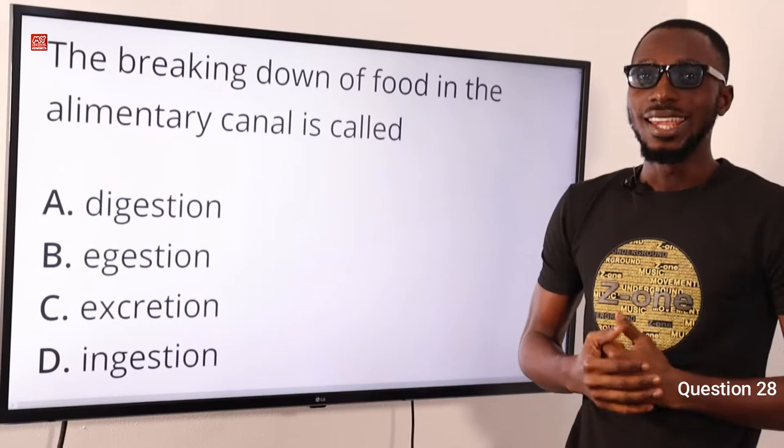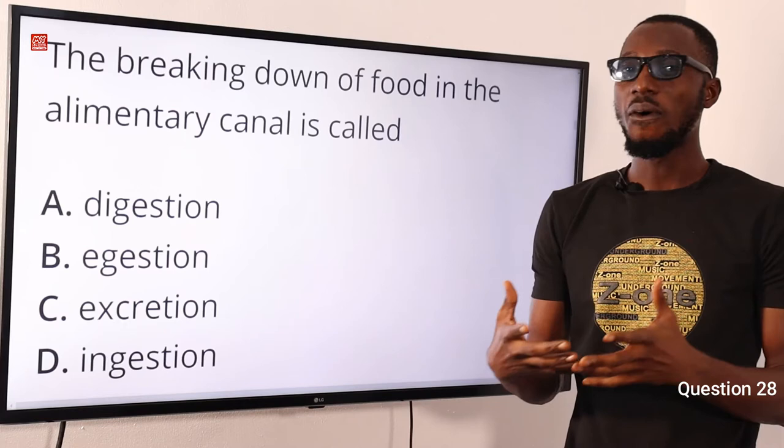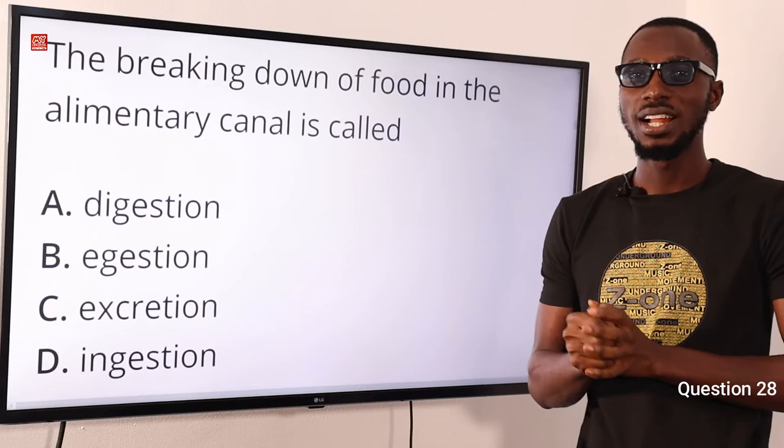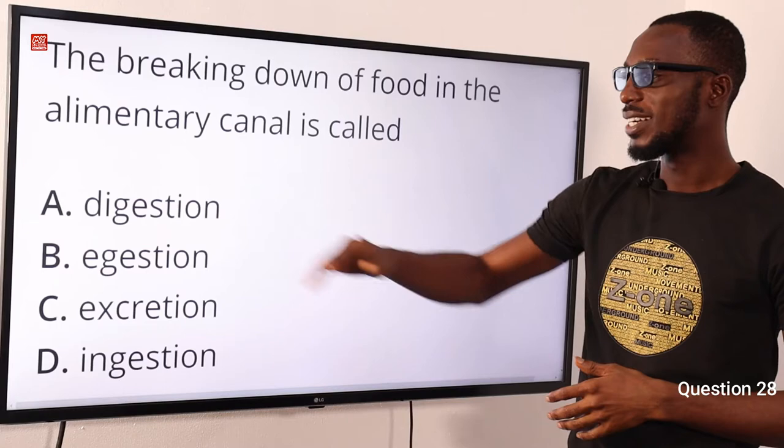Question 28: The breaking down of food in the alimentary canal is called what? Digestion and absorption of food takes place in the alimentary canal or the gut, and this is a good example of extracellular digestion. So the correct option is option A for digestion.